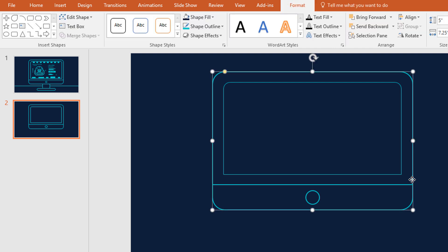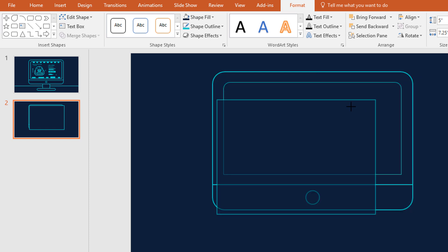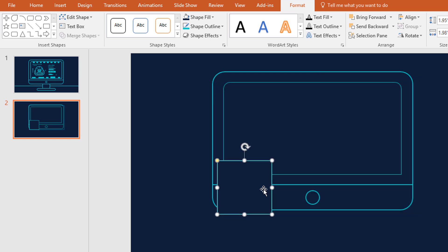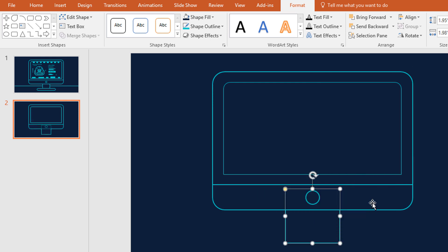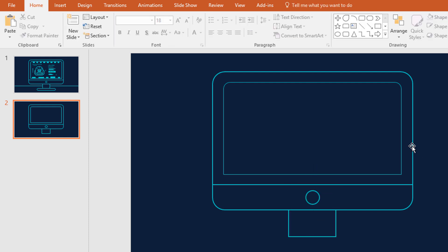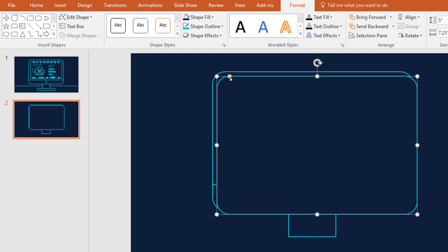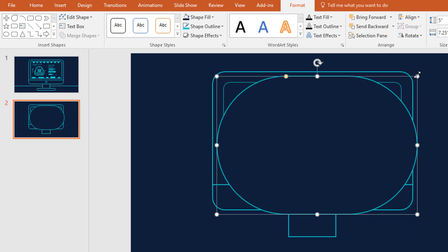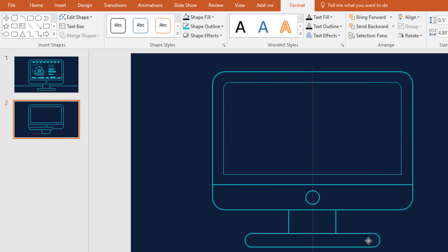Now select this rectangle, press Ctrl+D to duplicate and remove the roundness of it. Then resize it, place it here, right click on it and send it to back. I'm resizing it a bit more and placing it in the exact middle. Now again duplicate this rounded corner rectangle and increase the roundness of it, then resize it and place it here.